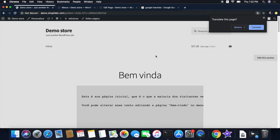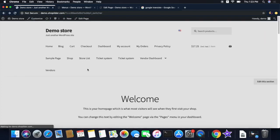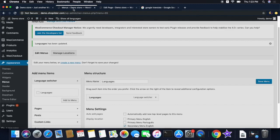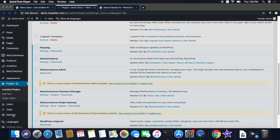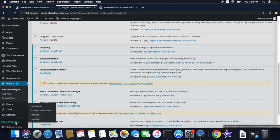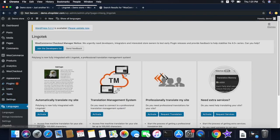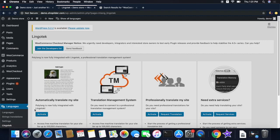Just as mentioned before, the Polylang plugin does not translate the content — it only manages the translated pages. Since translating manually is not always feasible, this is why you need Lingotek. This tool is an add-on to the Polylang plugin. Click on the Language option in the sidebar and then click Lingotek. This is the free version of Lingotek, but it will only translate a hundred thousand characters in your website. If you want to auto-translate more contents, I suggest you buy the paid version of Lingotek.